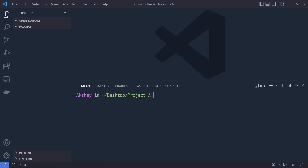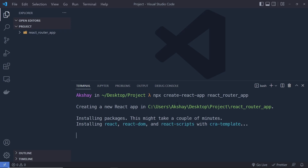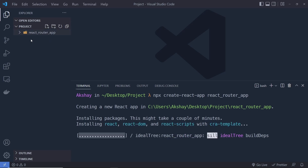Now let me install React Router in my React project. First we'll create the React project by executing: npx create-react-app, then specify a name. I'm going to name this app 'react-router-app', though you can specify any name. This command will create the React application inside the project directory.